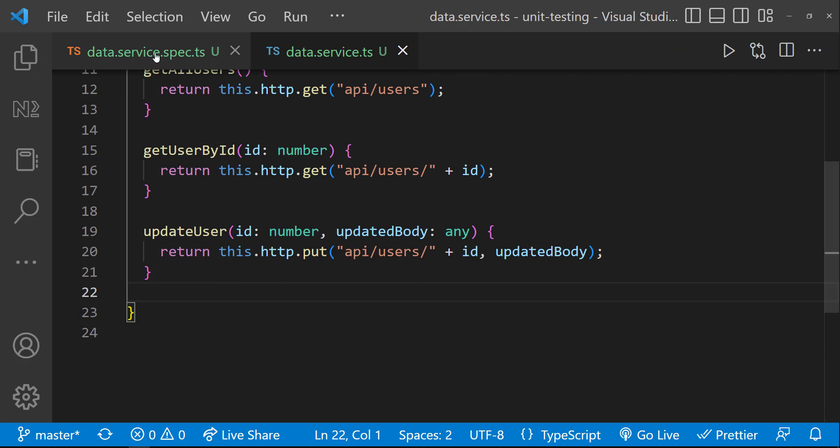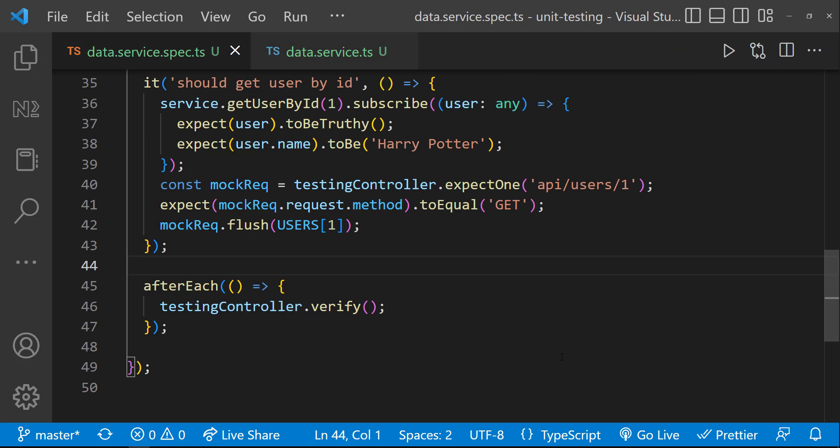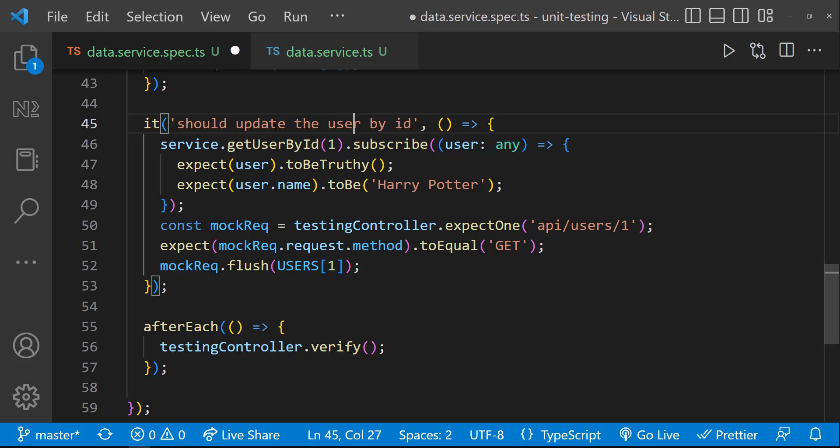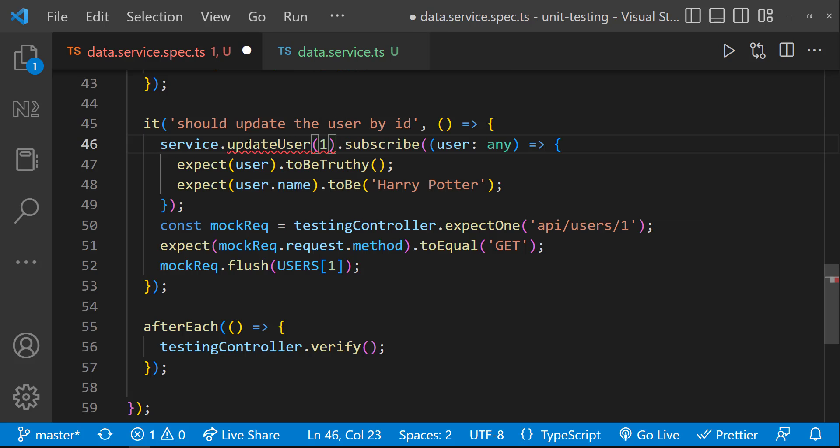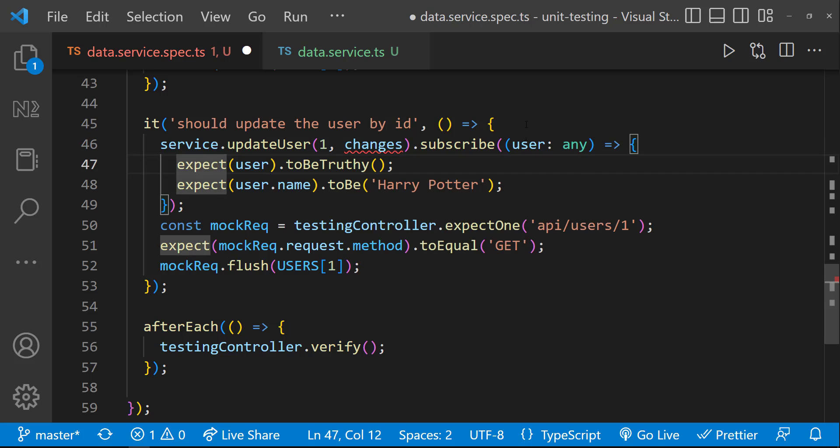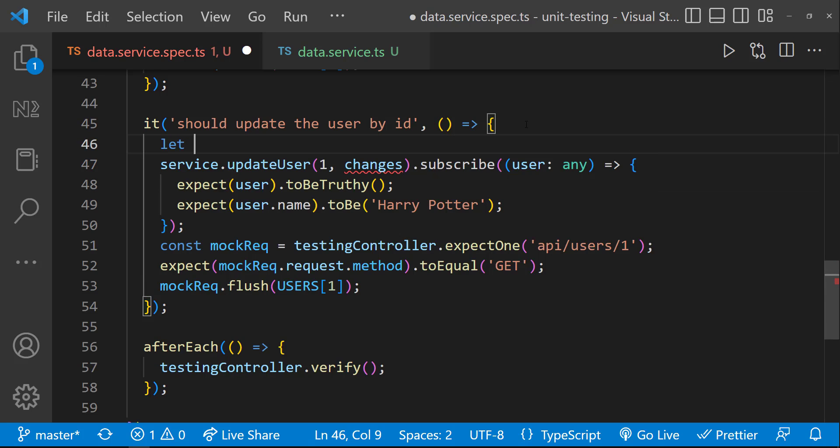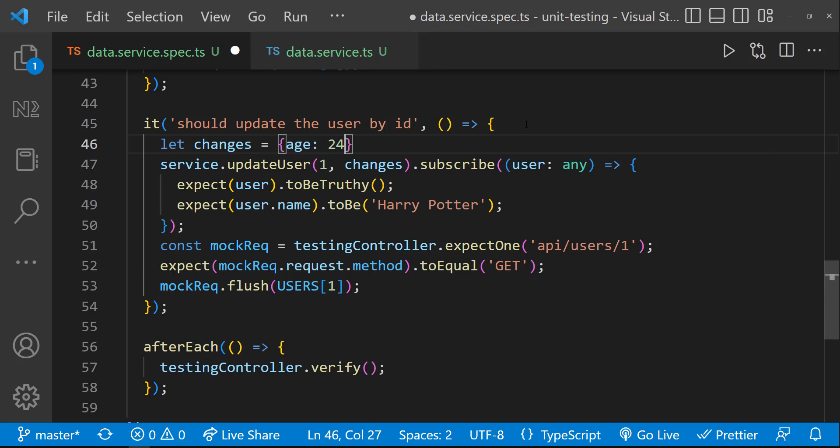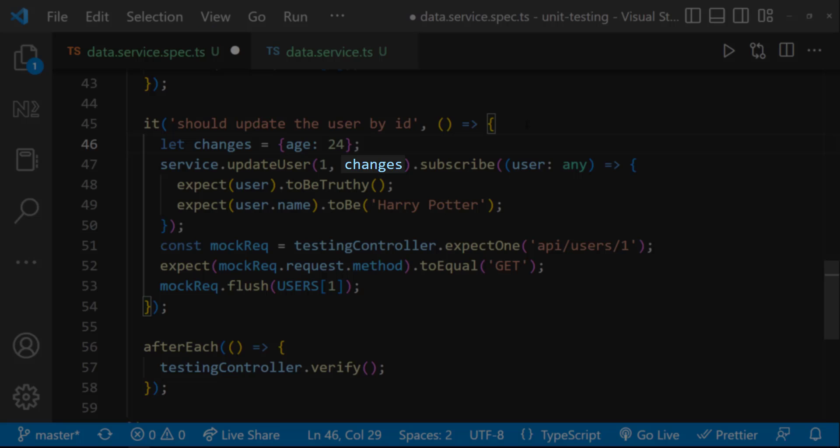Okay, let me write the spec for this. I can copy this and modify. First, let me invoke the updateUser function. To this, we need to pass the second parameter, which is going to be the changes alone. Let me change the age to 24. And I can pass these changes to this function.